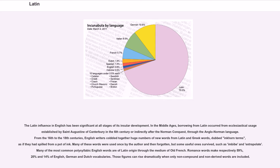The Latin influence in English has been significant at all stages of its insular development. In the Middle Ages, borrowing from Latin occurred from ecclesiastical usage established by St. Augustine of Canterbury in the 6th century, or indirectly after the Norman conquest through the Anglo-Norman language. From the 16th to the 18th centuries, English writers cobbled together huge numbers of new words from Latin and Greek words, dubbed 'inkhorn terms,' as if they had spilled from a pot of ink. Many of these words were used once by the author and then forgotten, but some useful ones survived, such as 'imbibe' and 'extrapolate.' Romance words make respectively 59%, 20%, and 14% of English, German, and Dutch vocabularies.